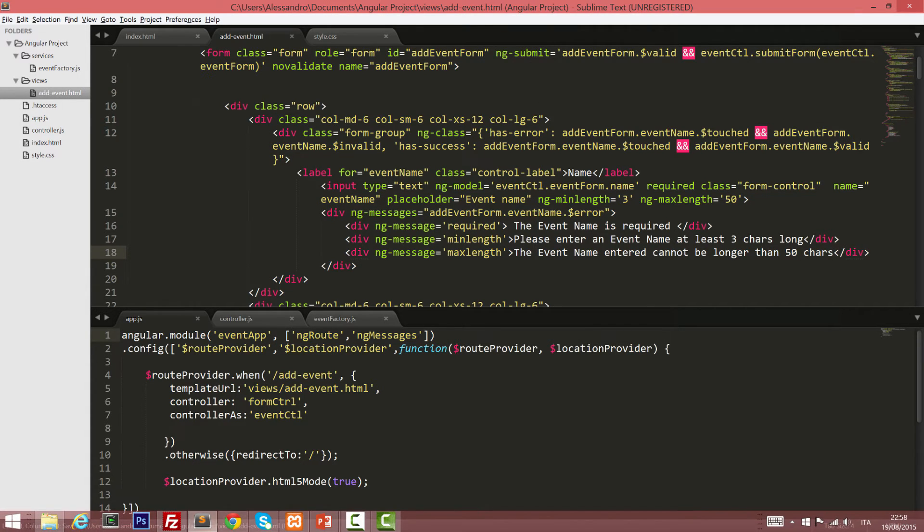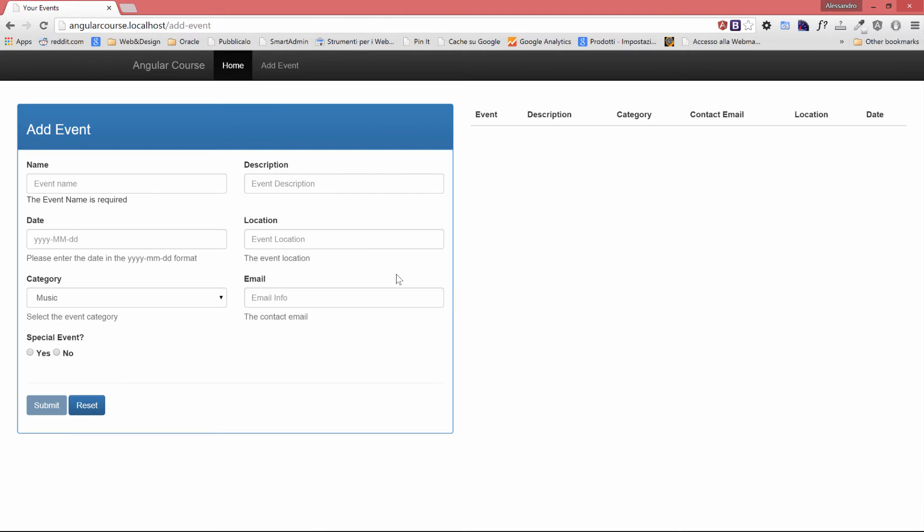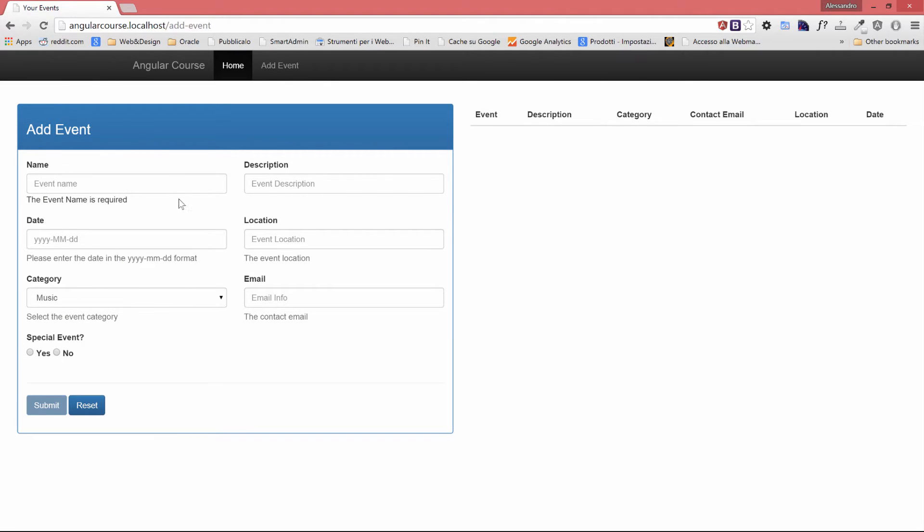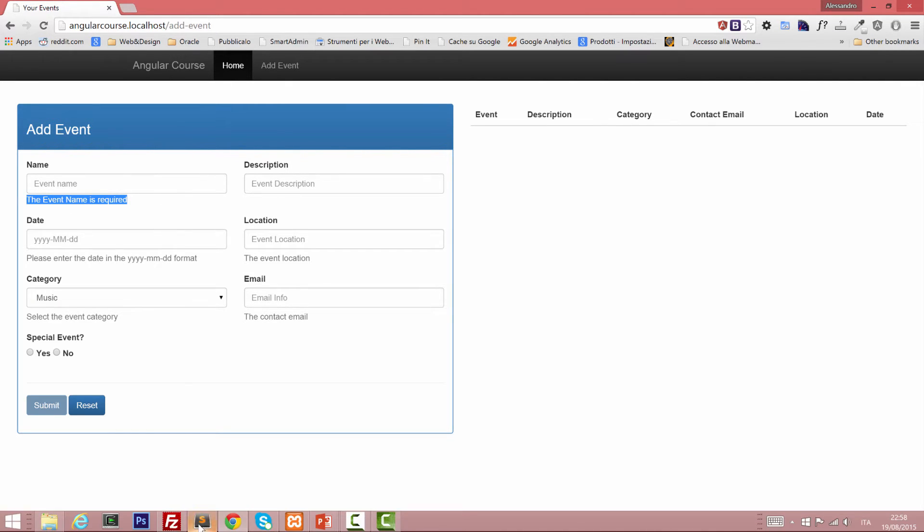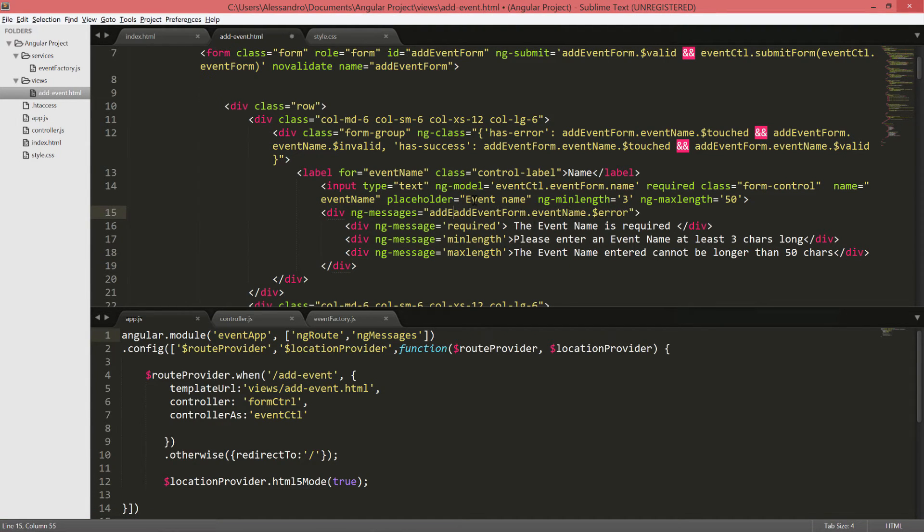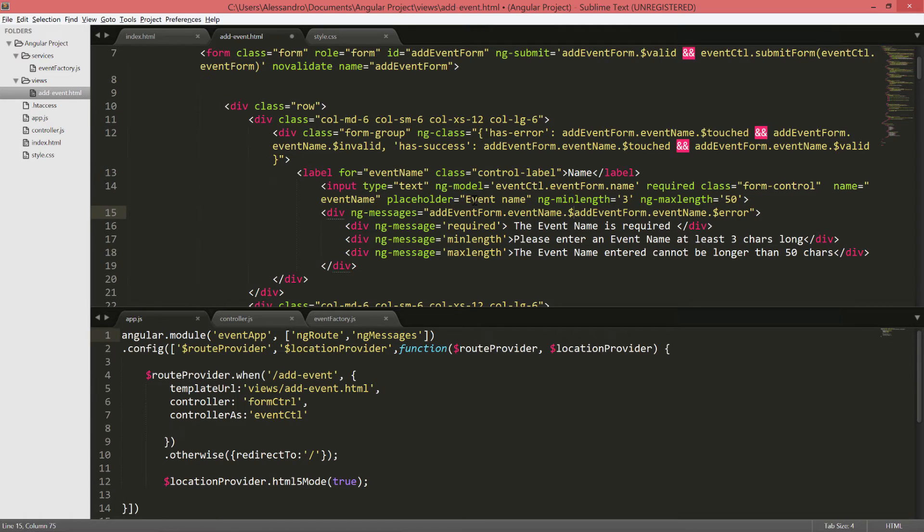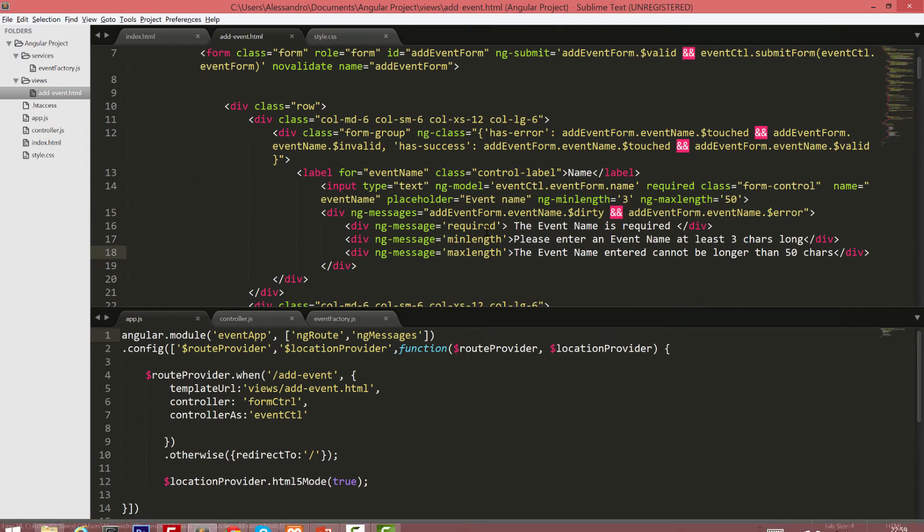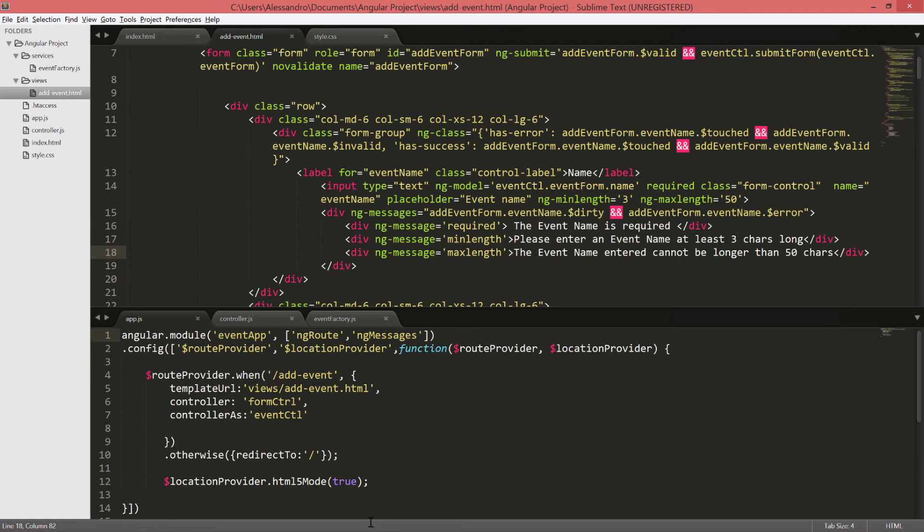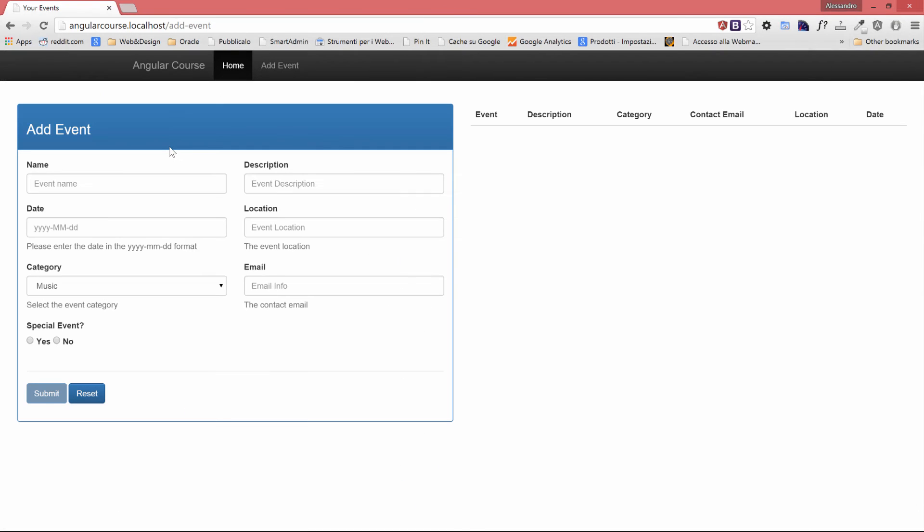So let's see what happens into our form. The first validation I'm seeing is the event name is required. And you already know how can I prevent the validation message from being displayed, right? I can simply add another rule, and it will be add event form dot event name and add event form event name error. Nothing is being shown.